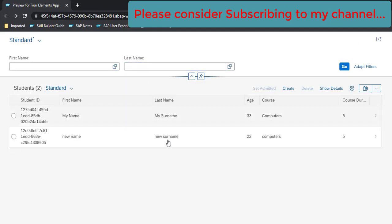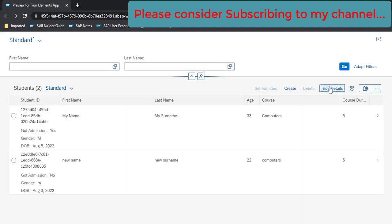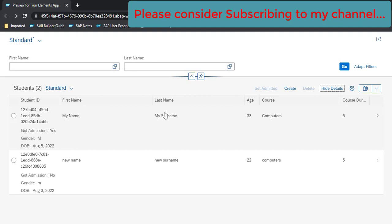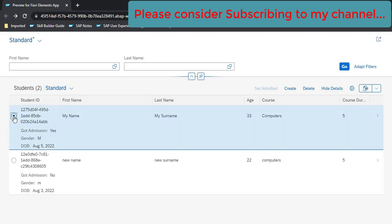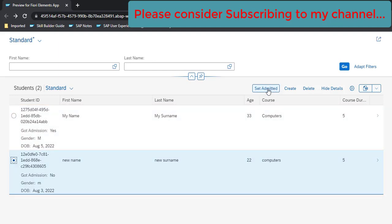So refresh and show detail. Now what should happen is if this Got Admitted is yes, and if I select this row, this should be disabled because it is already admitted. And if I select this row and this has got admission no, then this button should get activated. So let me click on first this. So this is still disabled, which is good. And now when I click on this, so this button got enabled here.